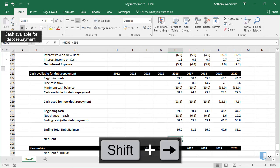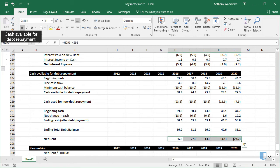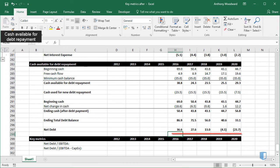I'll copy across for the remaining cells. As you can see, net debt turns negative in 2019 because the cash balance is now greater than the debt remaining.